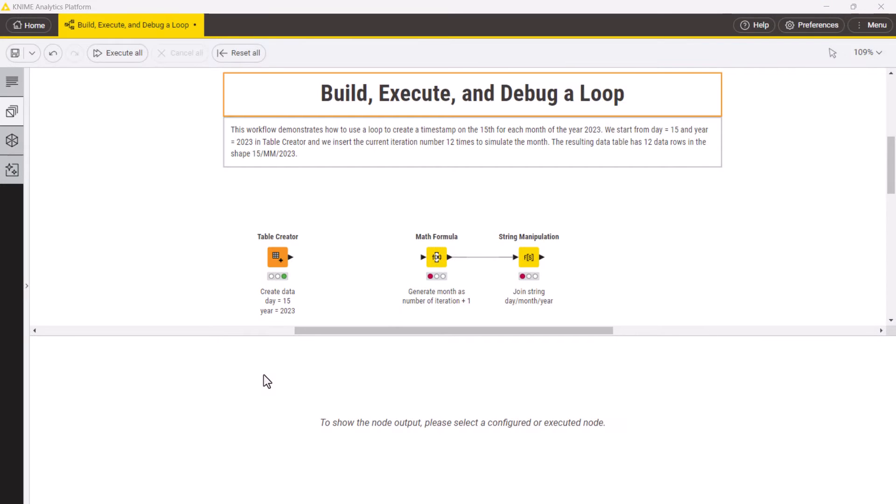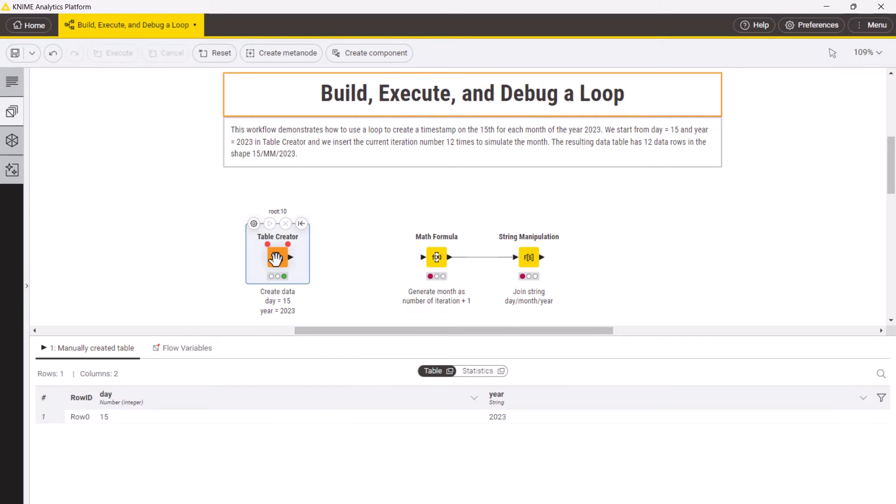Let's have a look at the example workflow. Here we want to use a loop to create a timestamp of the 15th day for each month in 2023. We create the table with two columns, day and year, each having one value, 15 and 2023.